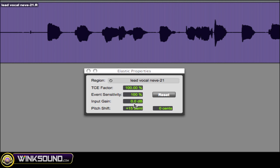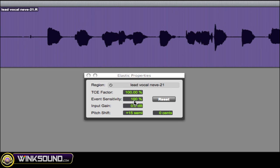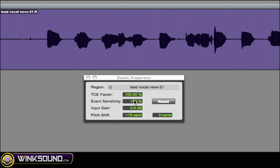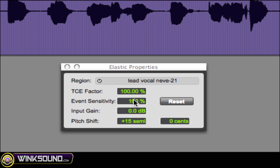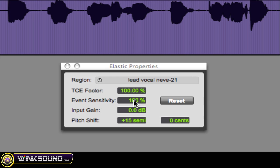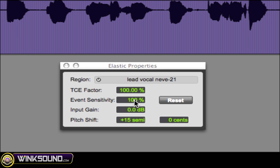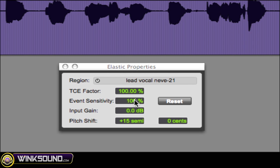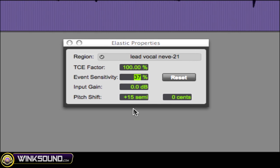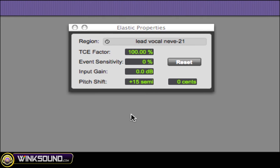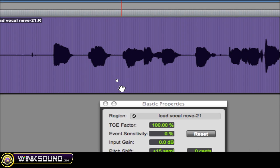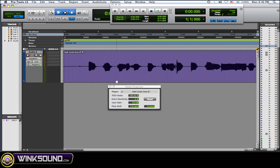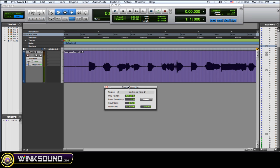So to kind of smooth it out a little bit, take the event sensitivity and bring it down to zero so it's not going to be as sensitive obviously and it's going to smooth it out slightly.